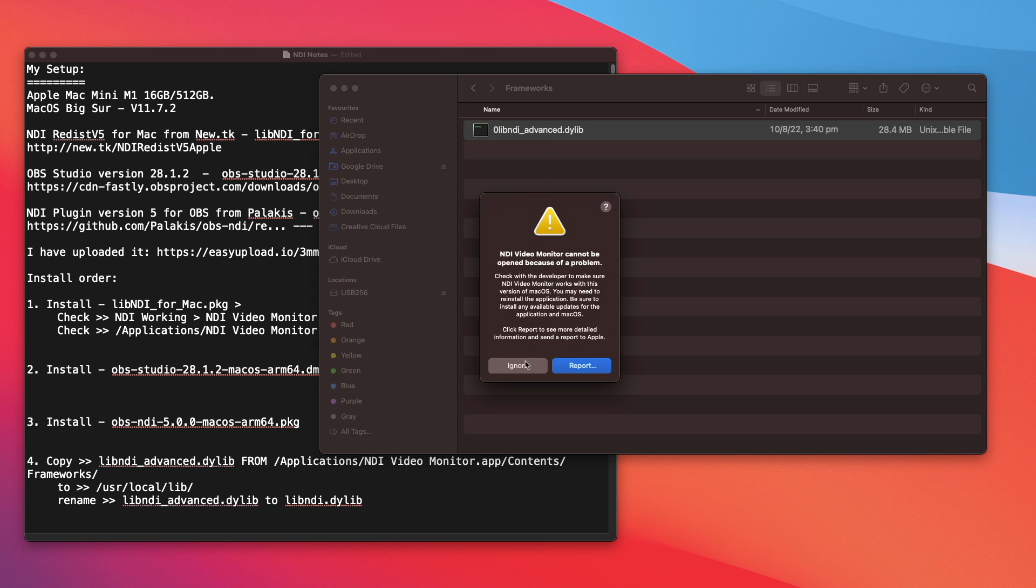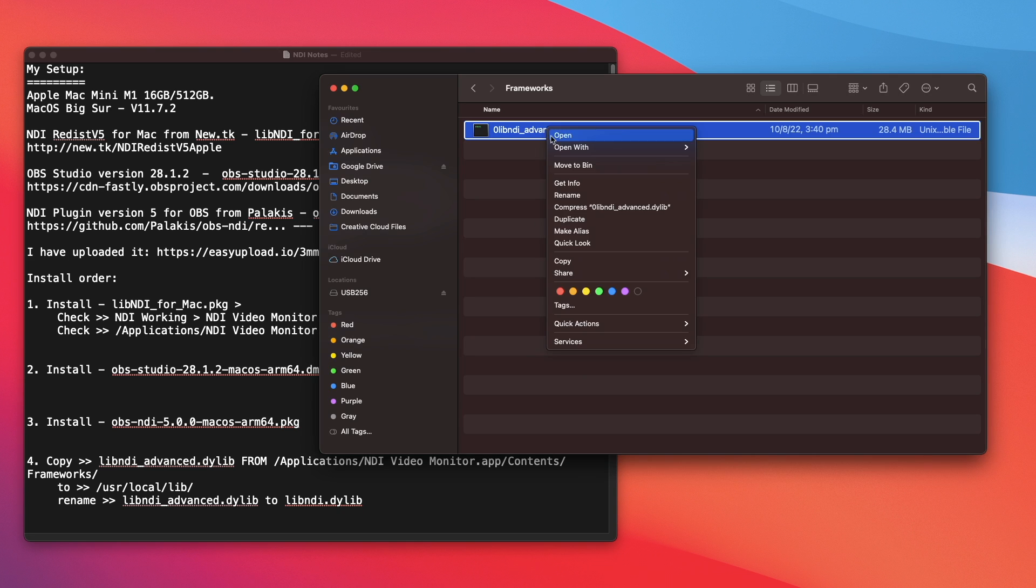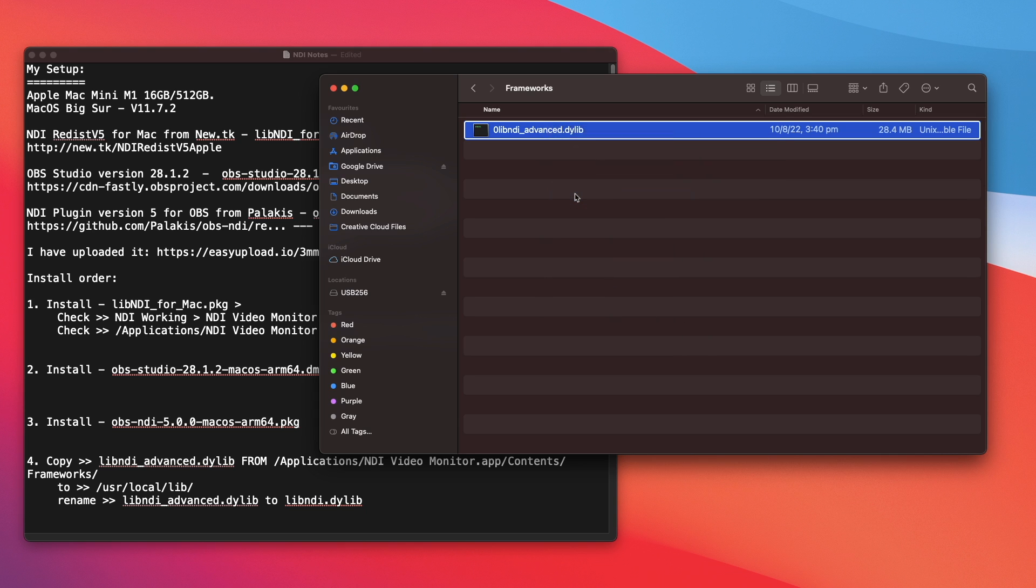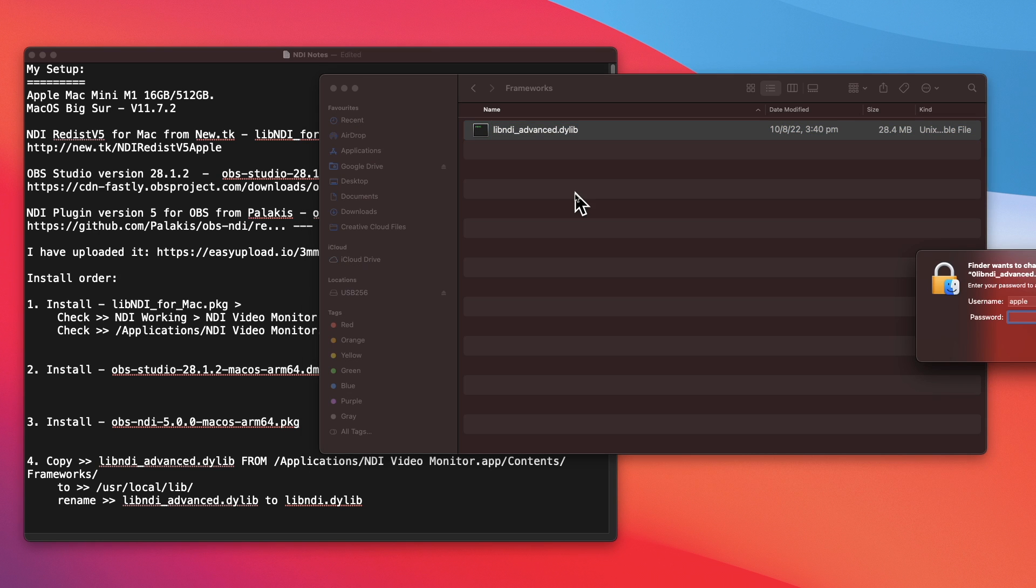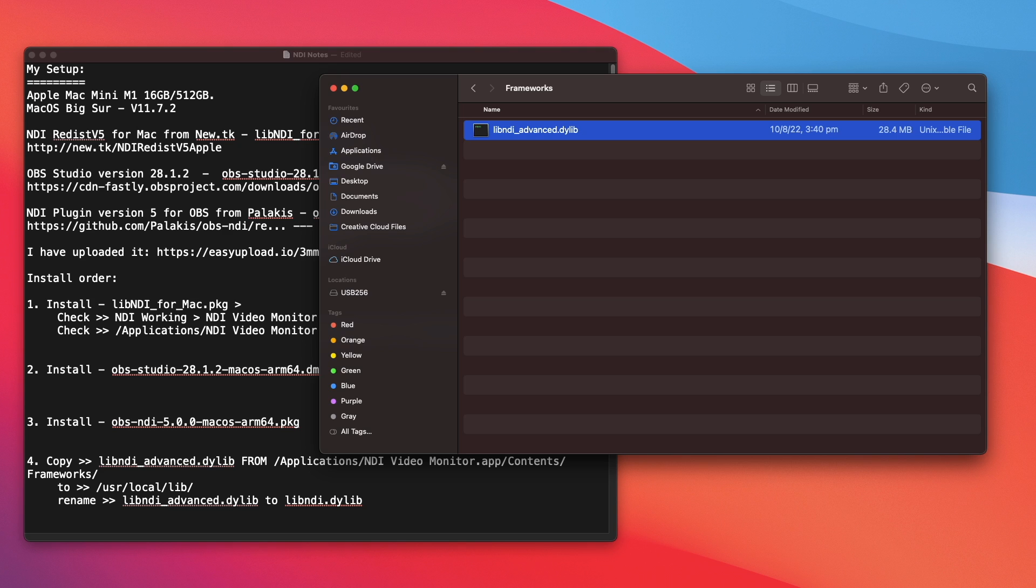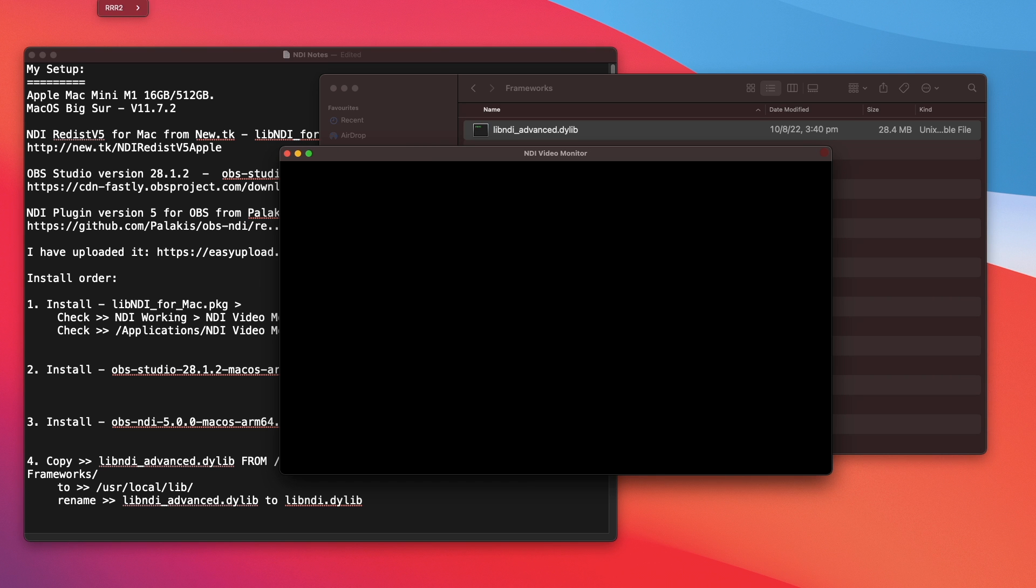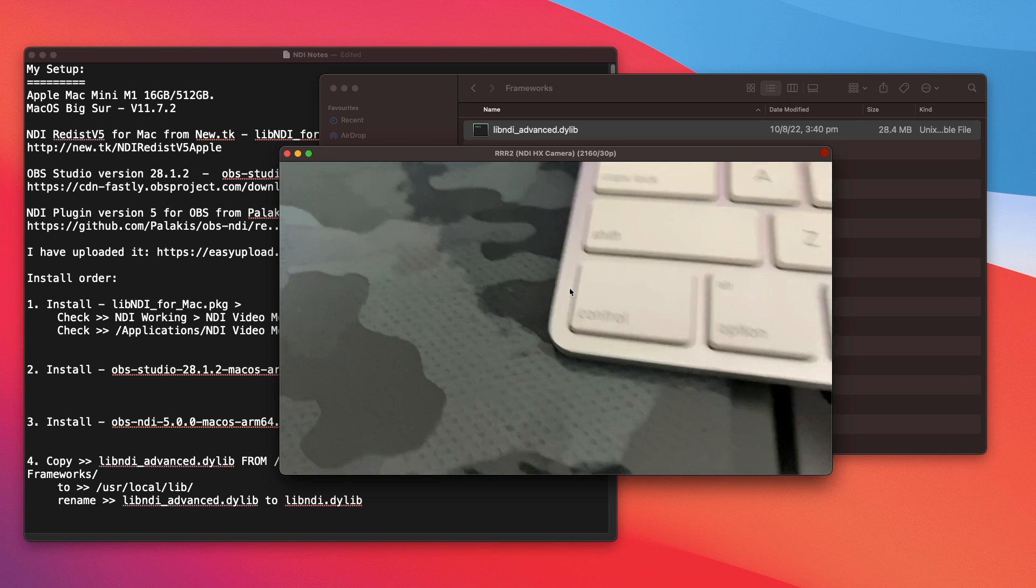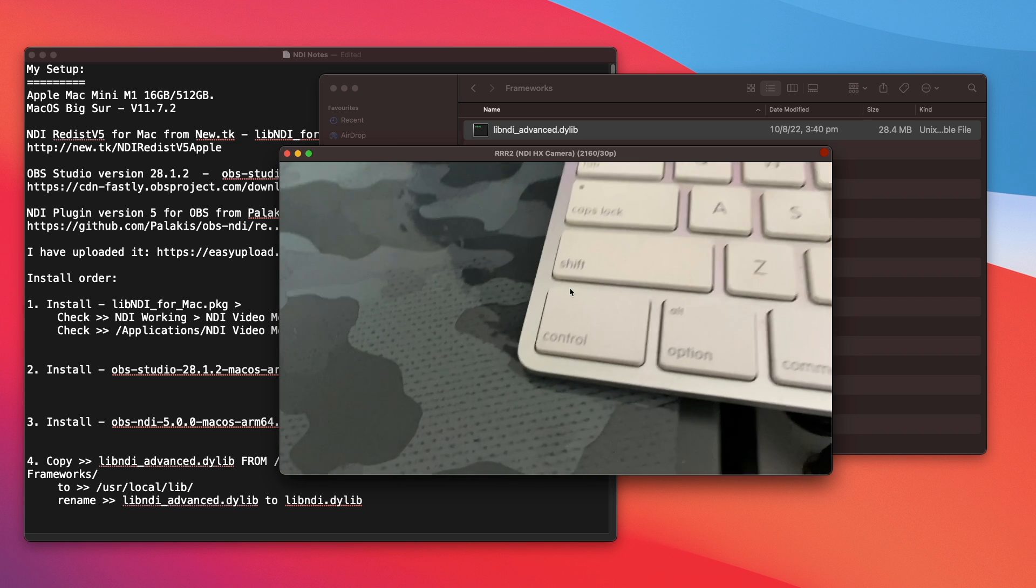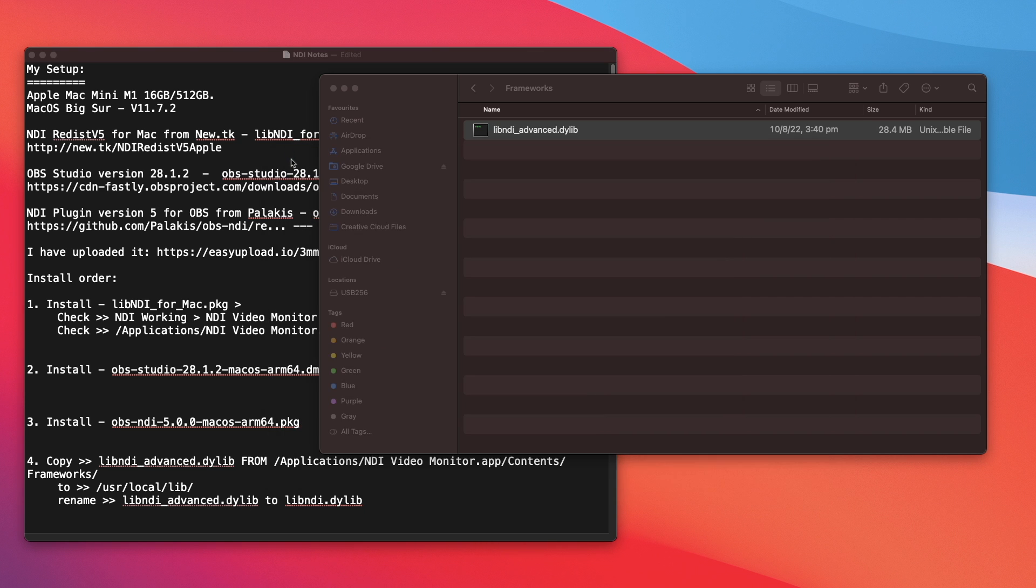All right, so ignore that. And let me rename that back. Need my password again. All right. Load up NDI Video Monitor again. And it's fine now, right? Let's quit that.